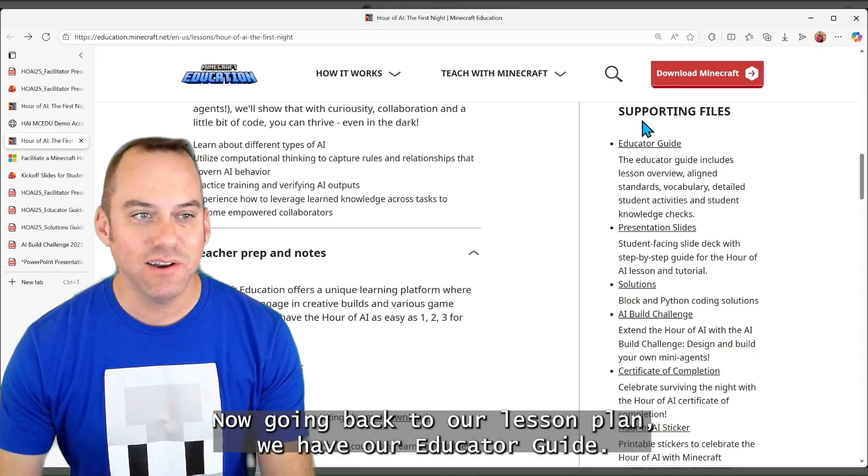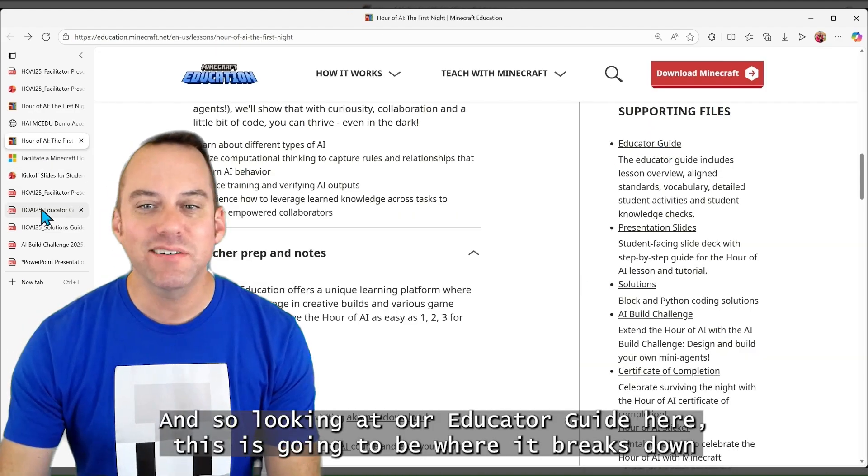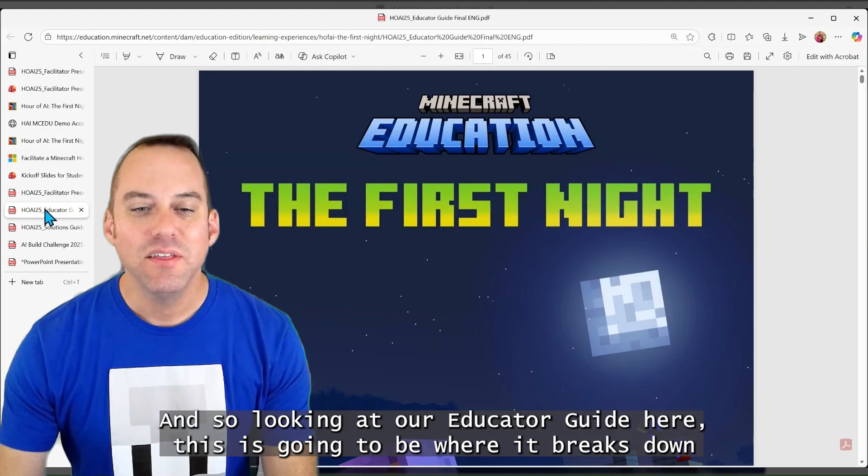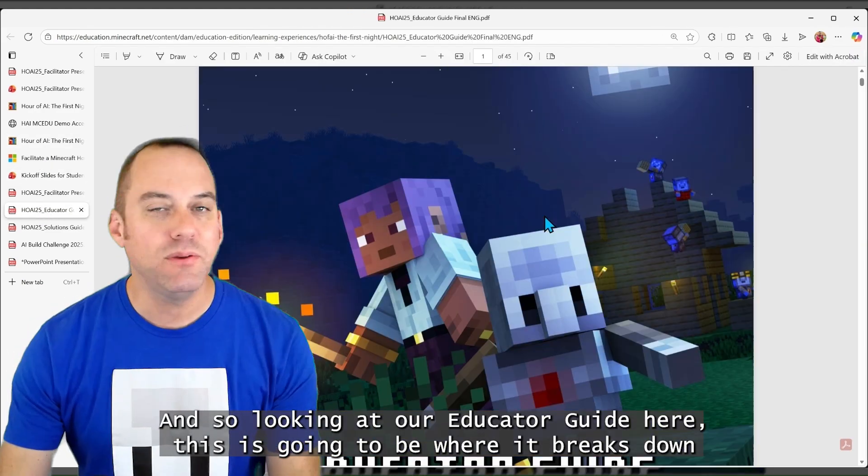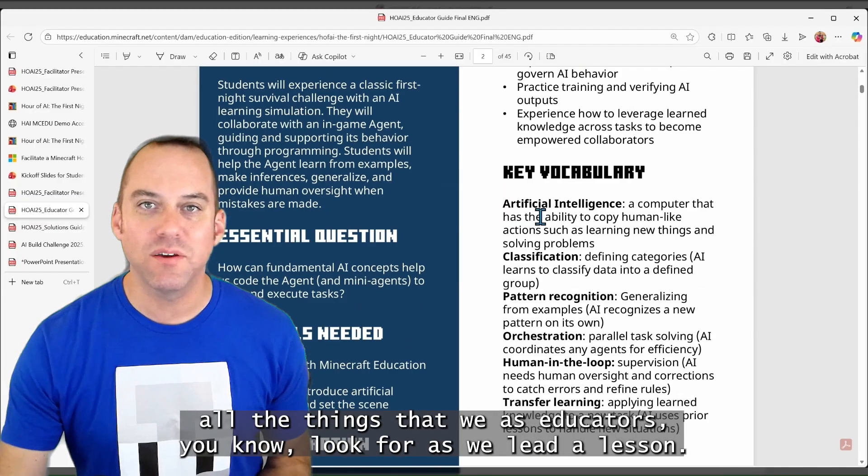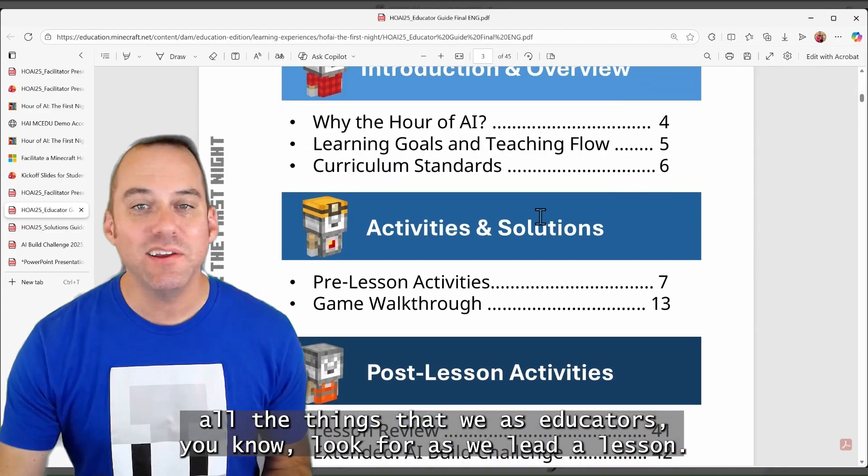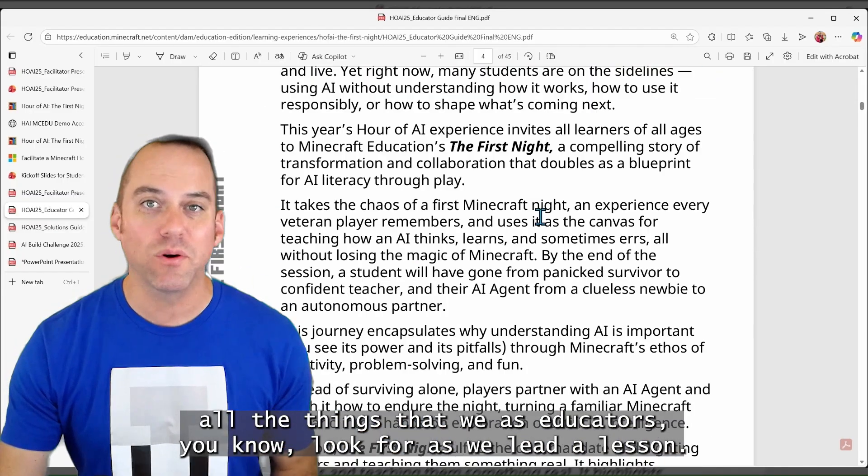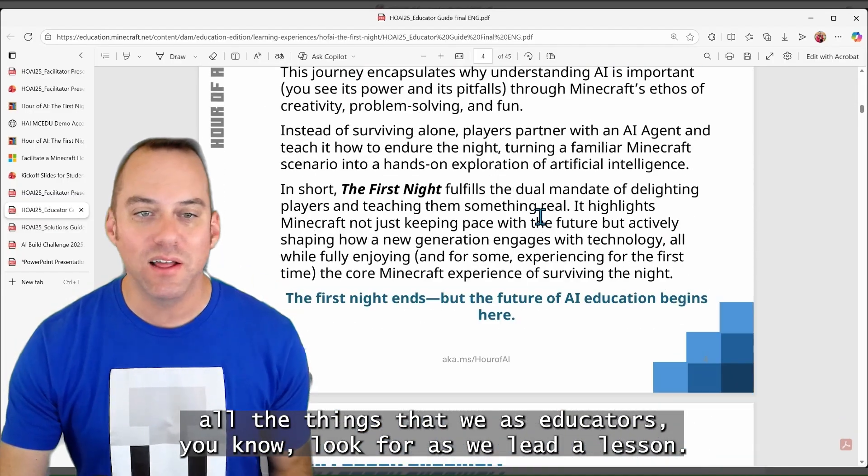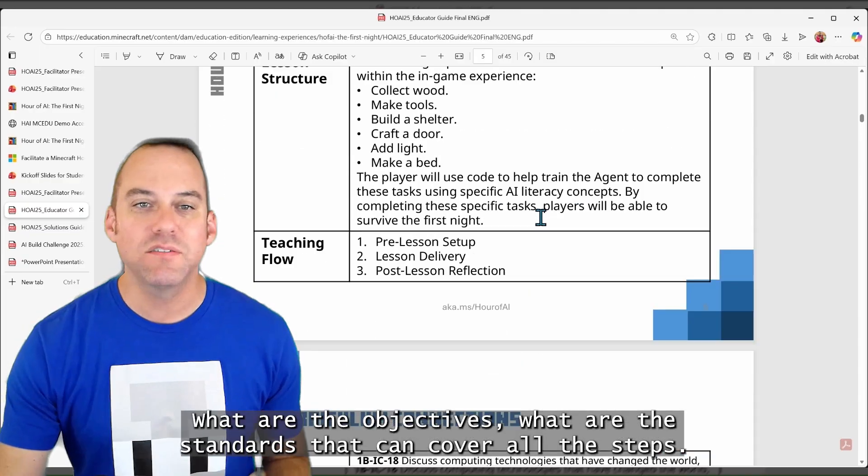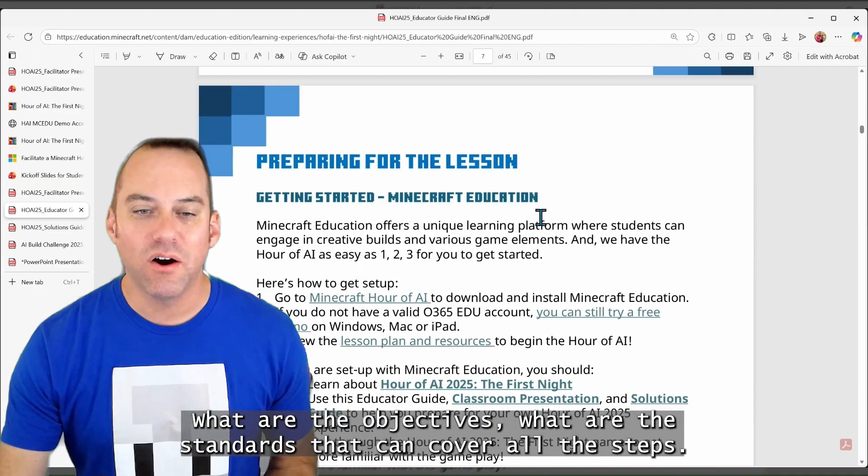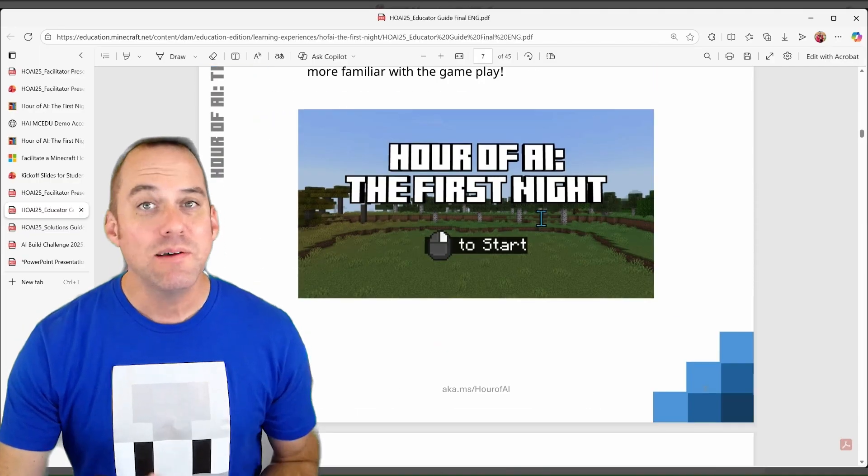And so looking at our educator guide here, this is going to be where it breaks down all the things that we as educators look for as we lead a lesson. What are the objectives? What are the standards that can cover? All the steps.